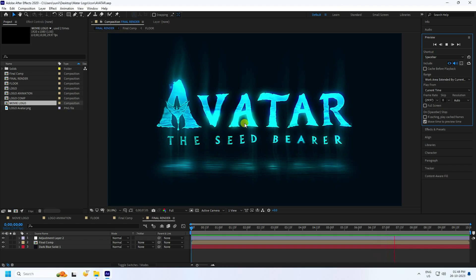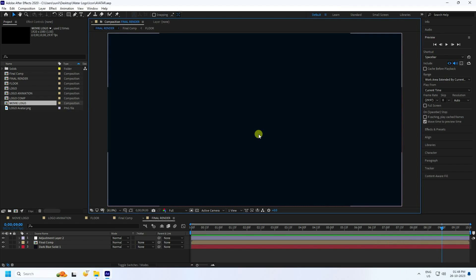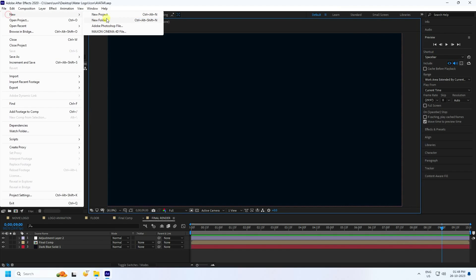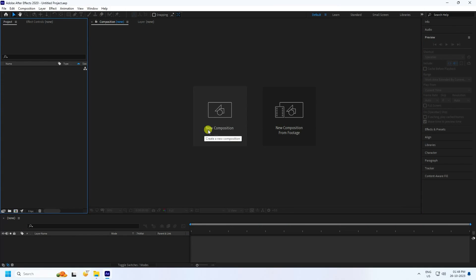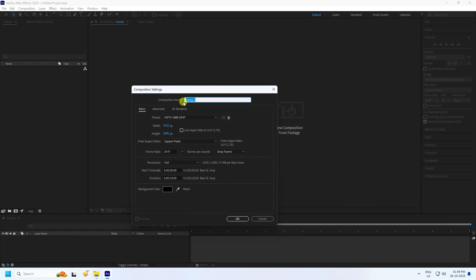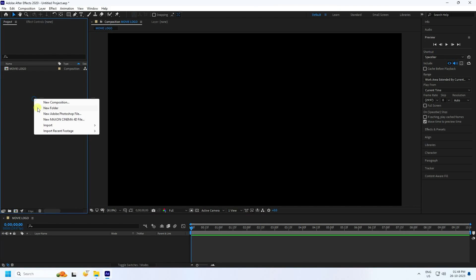Now I'll teach you how I create this type of effect. Go to File and create a new project — new composition. Set the composition name to 'Movie Logo', duration 10 seconds, full HD frame, and press OK.